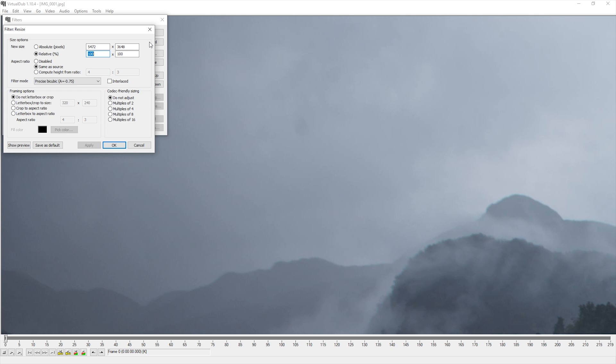Most cameras capture very high resolution images which are larger than the size of a standard video. This means the timelapse needs to be scaled down to fit.